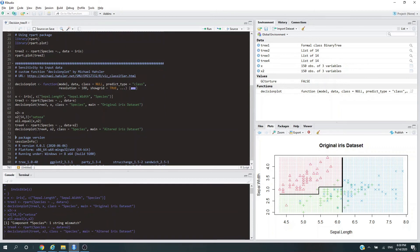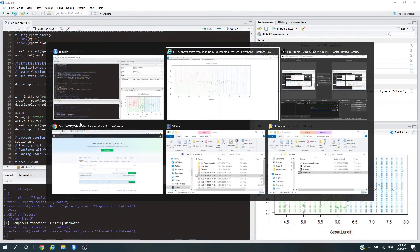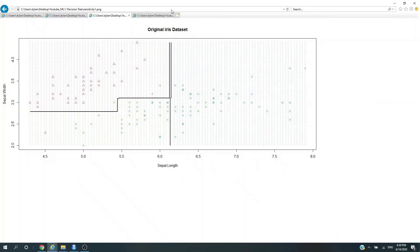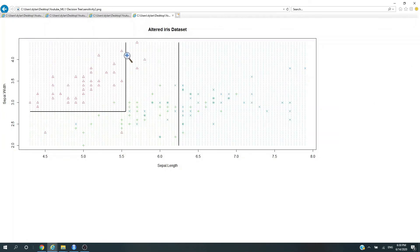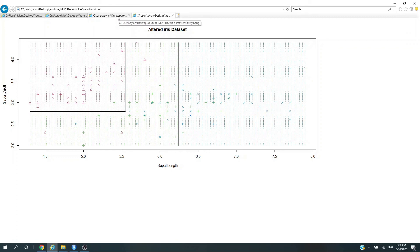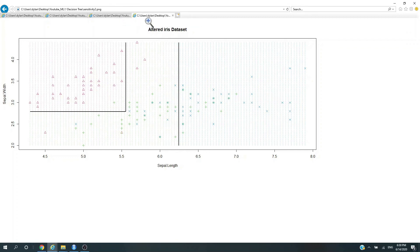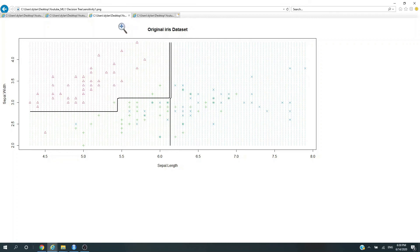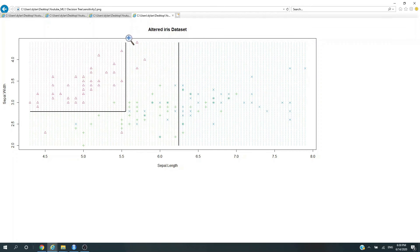Let's plot the boundary again. So this is the decision boundary for the original iris dataset, and now this is the new decision boundary for the altered iris dataset. Look at how different they are. The only thing that's been changing is this little symbol—we changed it from the green plus sign to the triangle. That's how the decision tree is going to react to this single data point change.